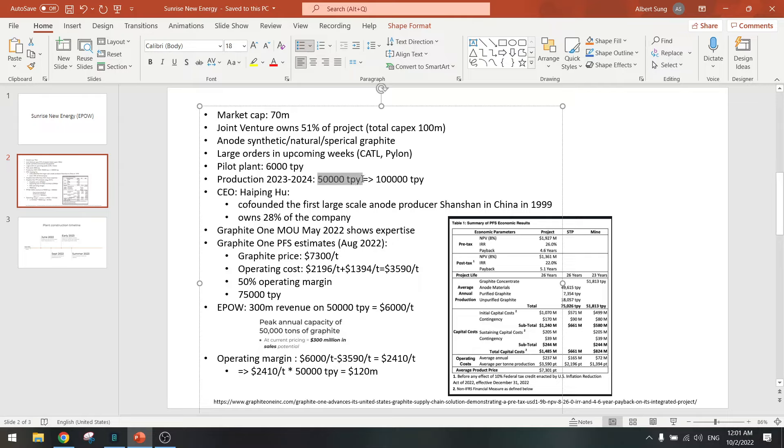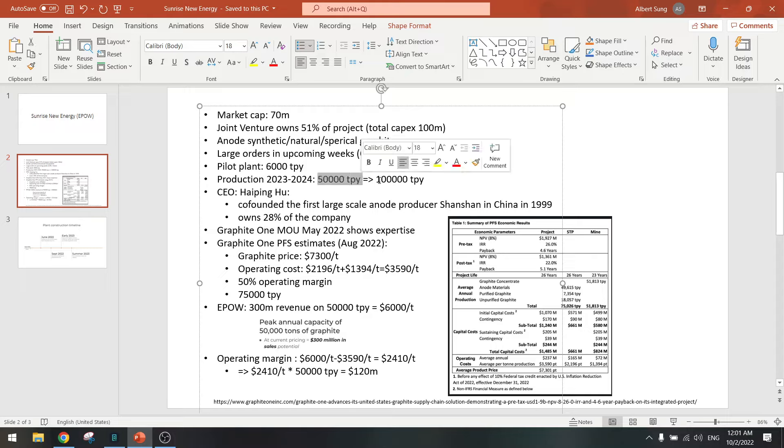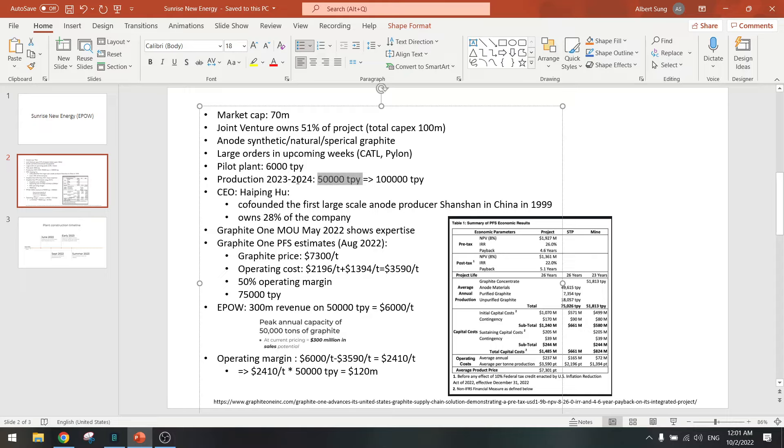This will come online next year and I'm pretty sure that they will be able to do that. It has expansion potential to 100,000 so that's a double. The biggest risk is can they sell it, can they produce it.